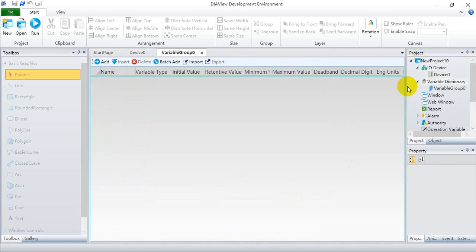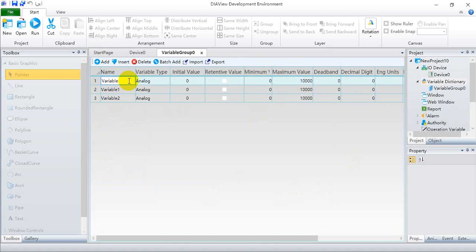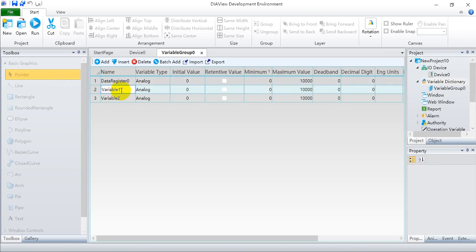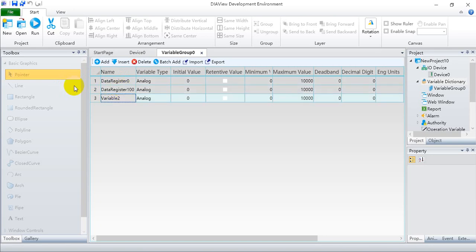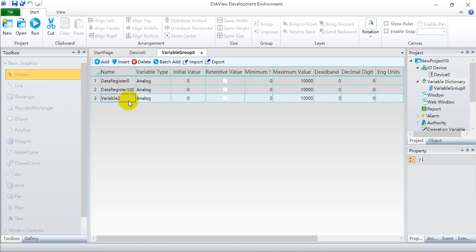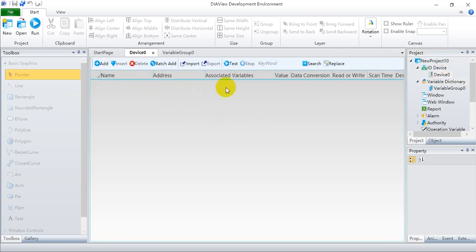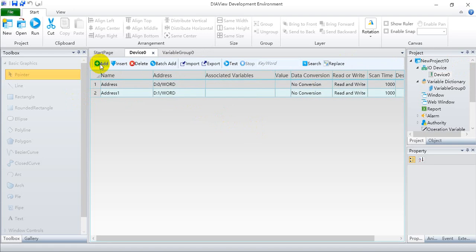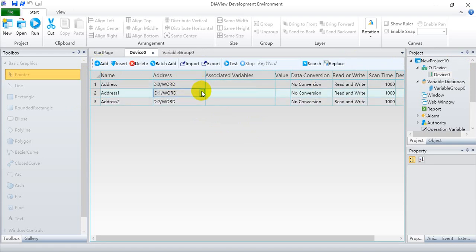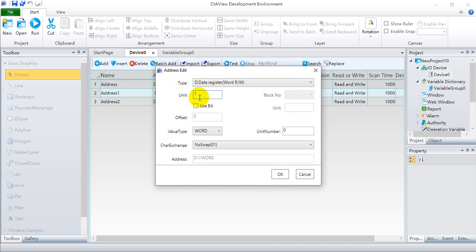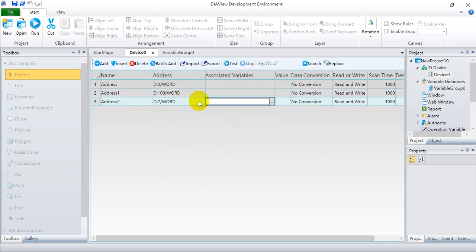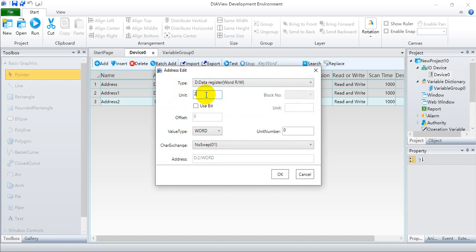After that we will increase the 3. So that will be our variable. We will define our data register 0, data register 100, and data register. And we will define this as analog. Analog means the continuous variable. After that, let's go back to here and we add another 3. So here we define D0 and here we define D100. And finally, this one we define D200.